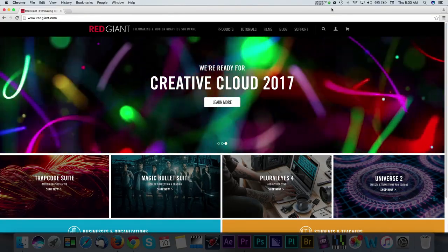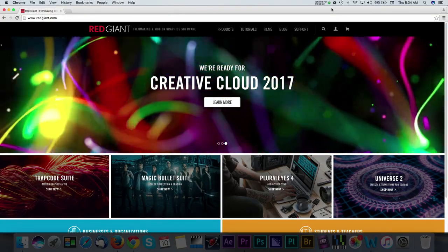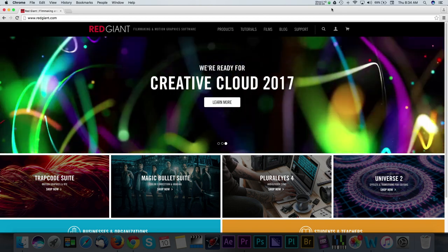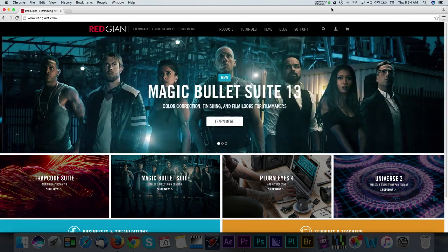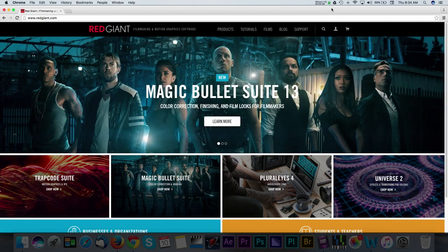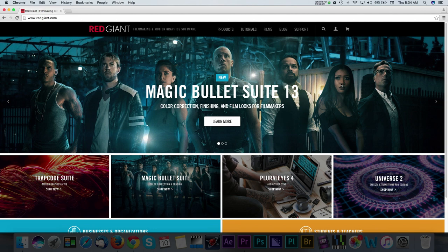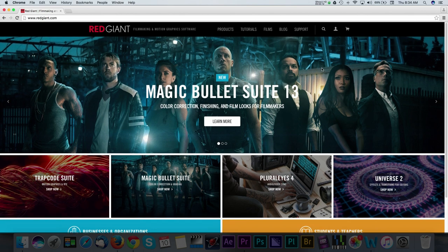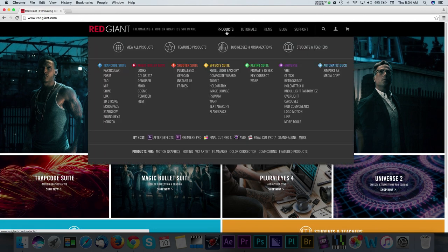For those of you unfamiliar with Red Giant products, this will be a nice introduction to show you how powerful some of their software is. We're going to focus on Instant 4K in this video, but feel free to check out their entire bundle of software on redgiant.com.